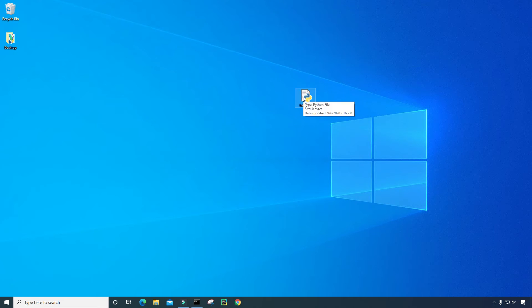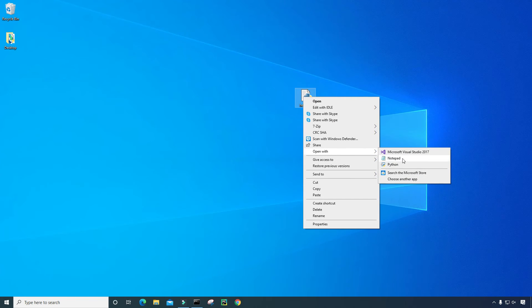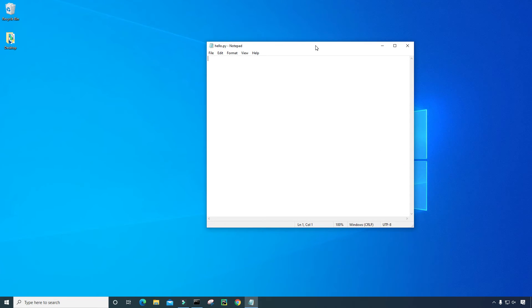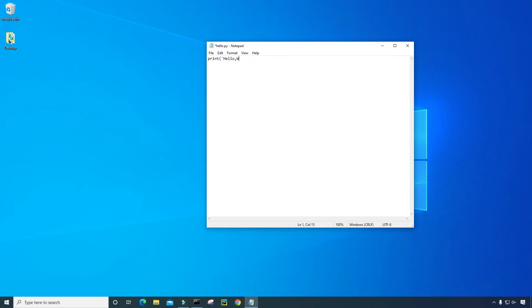So I'm going to right-click on the file, and I'm going to go down and click on open with, and I'm going to choose notepad. And now I'm inside that file. So for this program, I'm just going to print hello world to the screen. So just type print, and then single quote, and then hello, comma, world, and then single quote, and then in the parentheses.